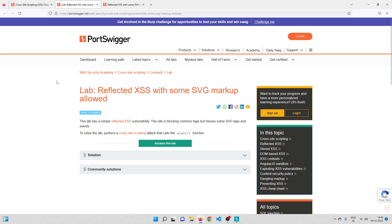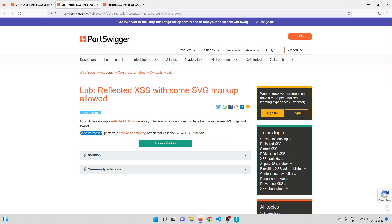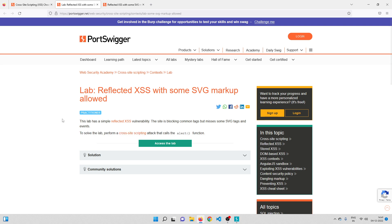Hey there and welcome back. In this video we'll be solving another cross-site scripting lab on PortSwigger Academy. This lab has a simple reflected XSS vulnerability, and the site is blocking common tags but misses some SVG tags and events. To solve this lab we need to perform a cross-site scripting attack that calls the alert function.